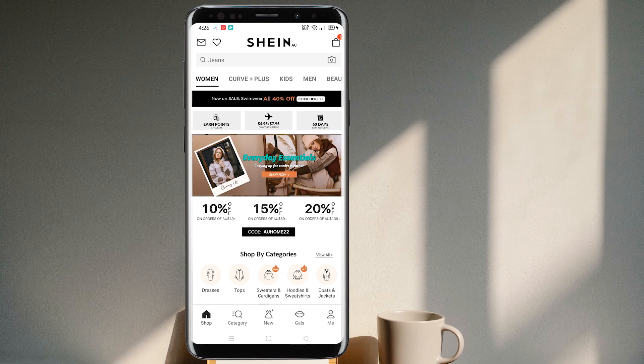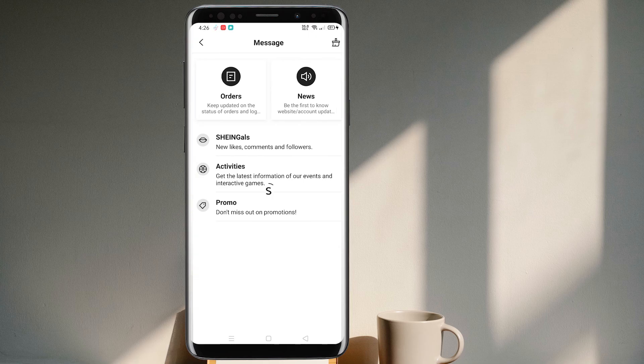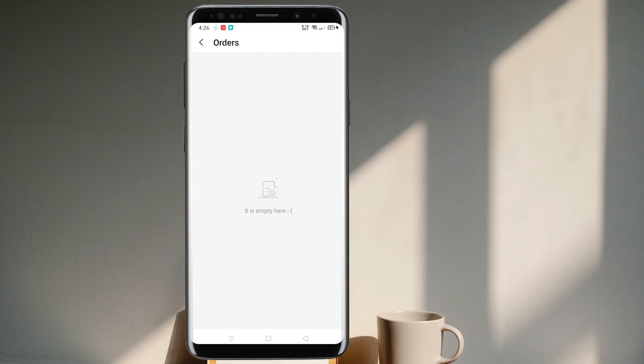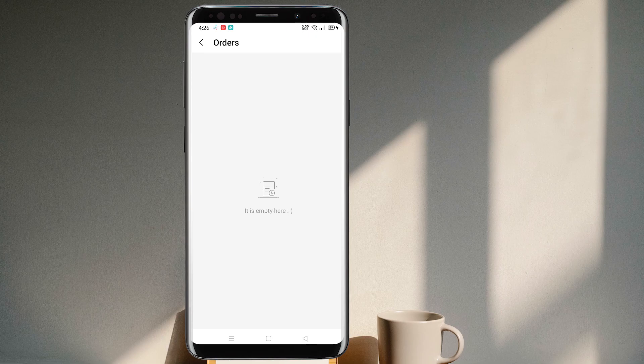You see an envelope icon right over here, so tap in there. And here you see Order, select Order. Since I haven't made any order yet, it is empty here.